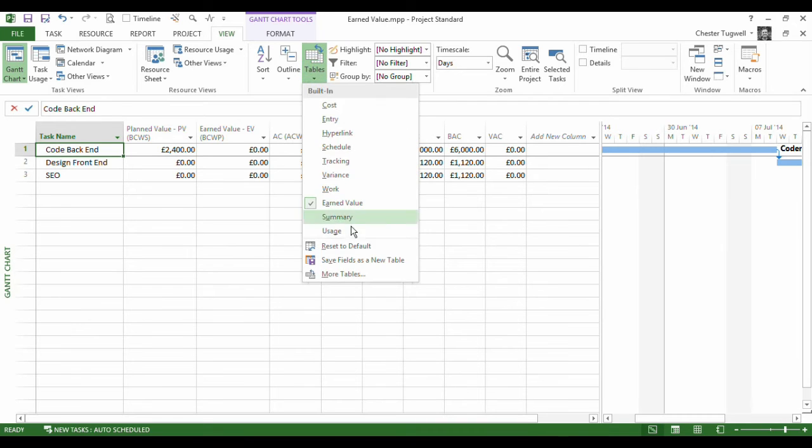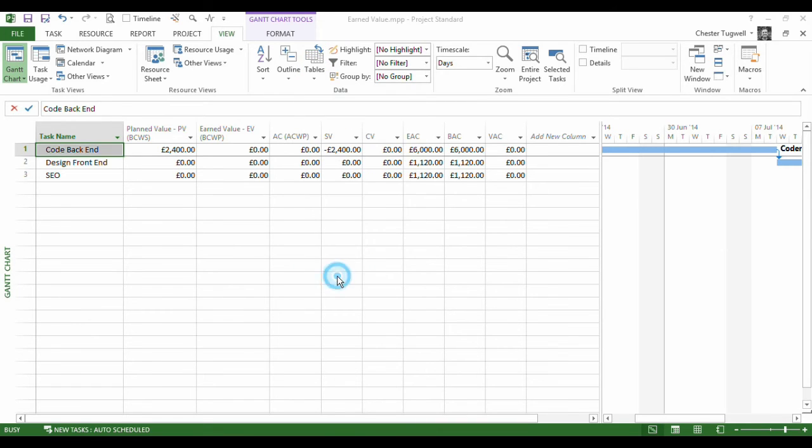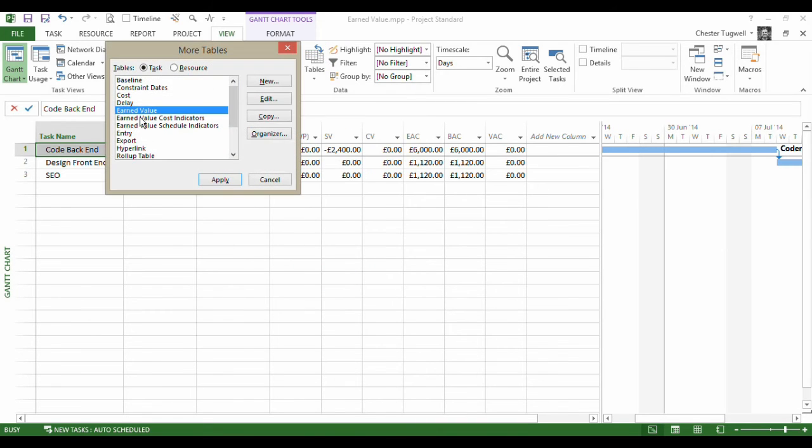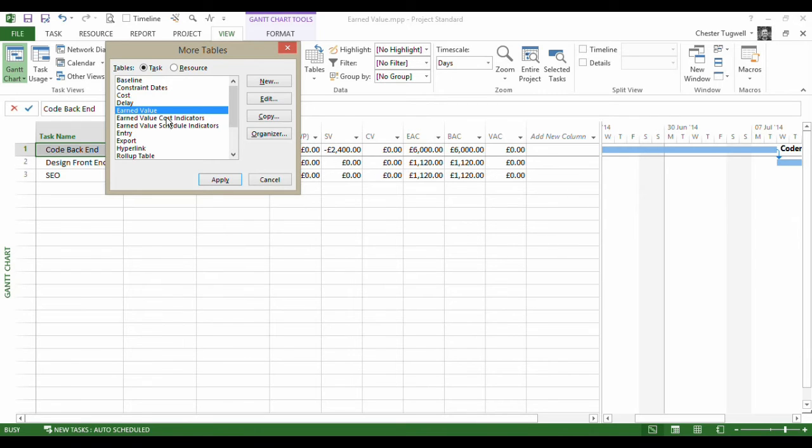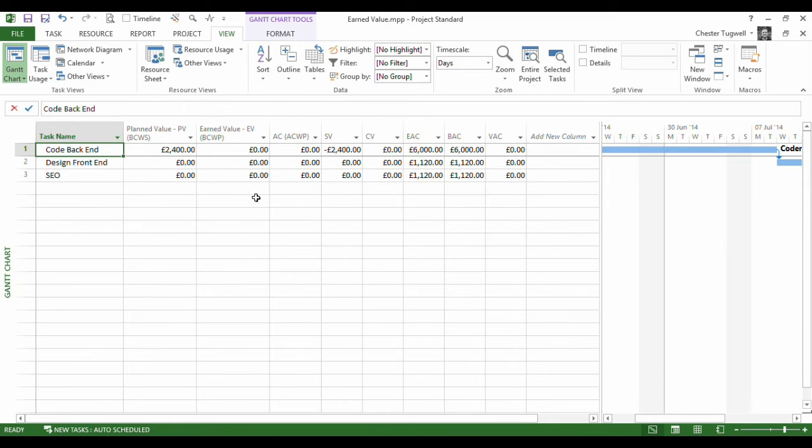There are a couple of other earned value tables you'll notice there, but majority of what we need to know will be in this table. We can always put the extra fields that appear in these within the earned value table anyway. So I'm in my earned value table.